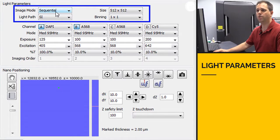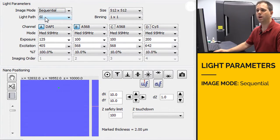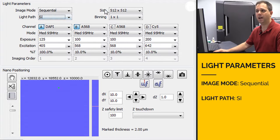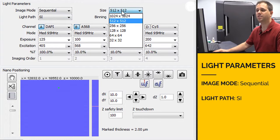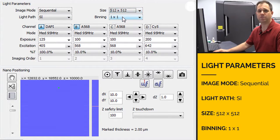The first thing is under image mode, you have sequential. Under light path, you want to set it to SI. Size is going to be 512 by 512, and then binning is going to be 1 by 1.